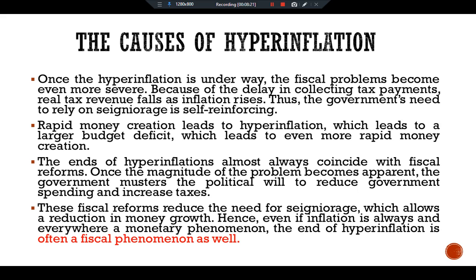So dear scholars, this is all about hyperinflation — the costs of hyperinflation and the causes of hyperinflation. See you in another video.